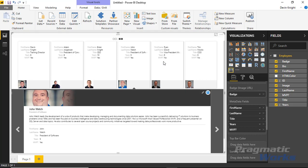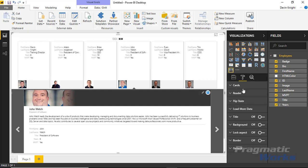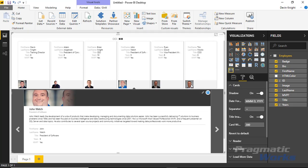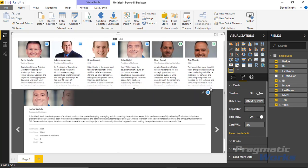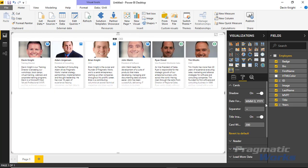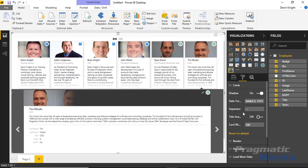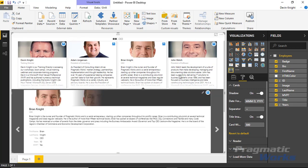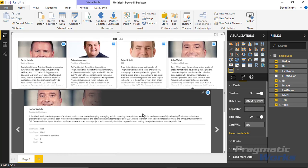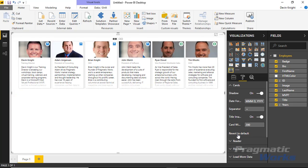Under the format section's paintbrush, under 'cards,' you can turn the shadow box around each card on or off. You can also add date formatting, add a separator between values, and turn off the title image if you want. You can also change the card width — for example, changing it from 200 to 300 in width makes for a larger card, and as you select values the other values appear below. I'll revert that back to the default.